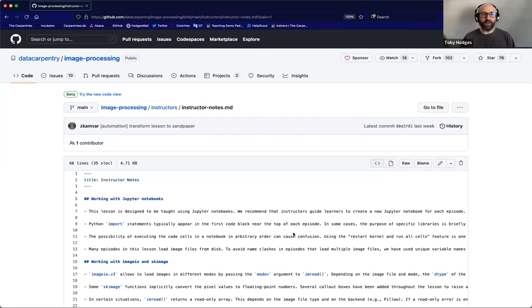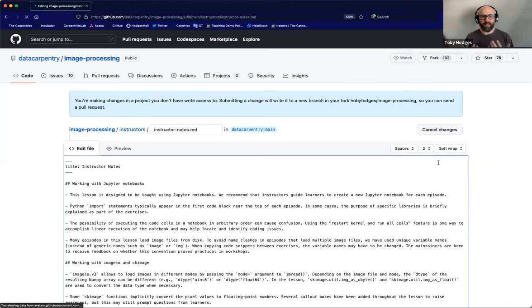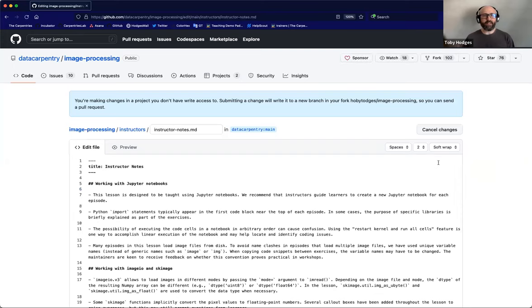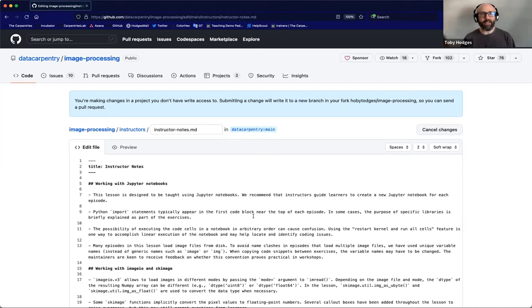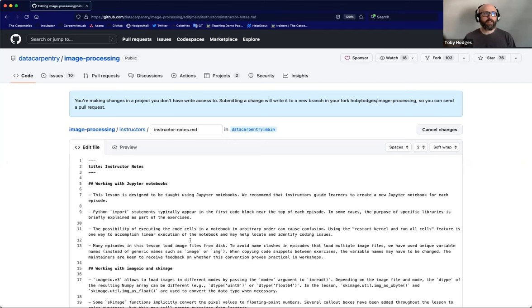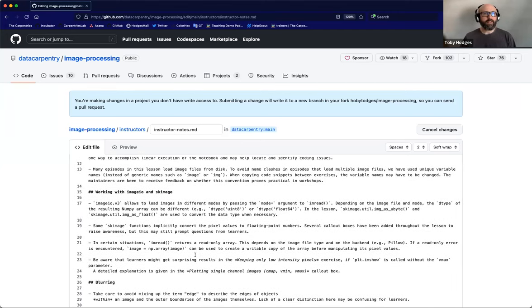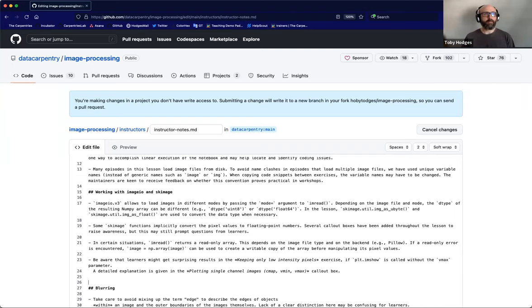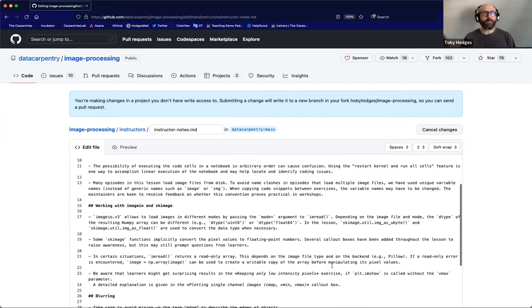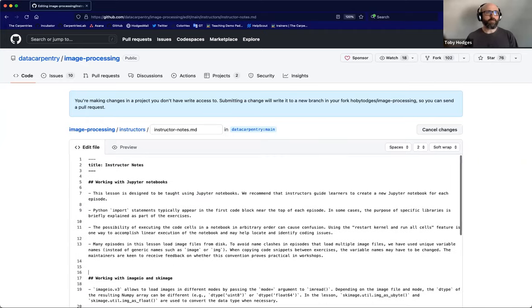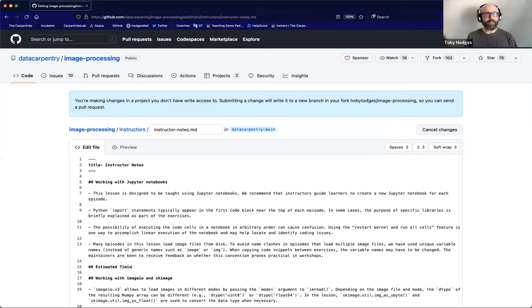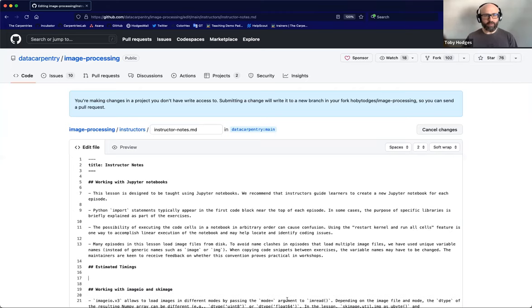To edit the file, I click on the button with the pencil symbol near the top right here. This takes me into GitHub's file editing interface, where I can add new content to the file. In this case, I'm going to be adding a note about the estimated timings used in the lesson. So we'll put this, I guess, let's propose that it goes after the working with Jupyter Notebook section. So here, put in a new title, second level heading called estimated timings. And then here, I've got some text that I'll just paste in.